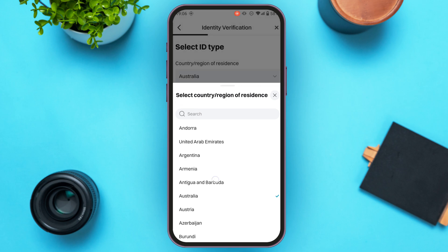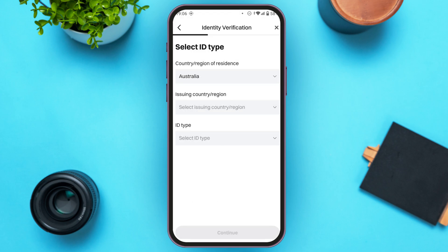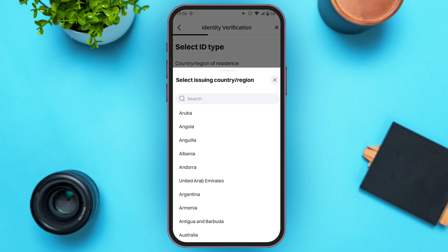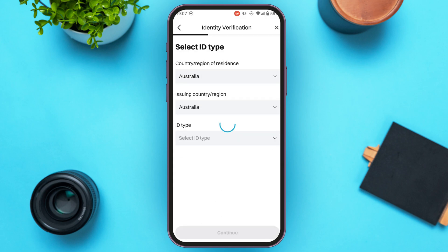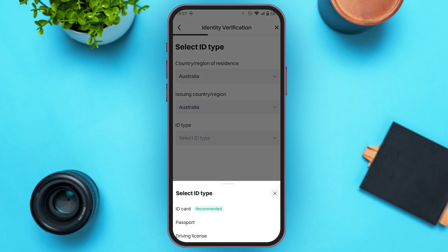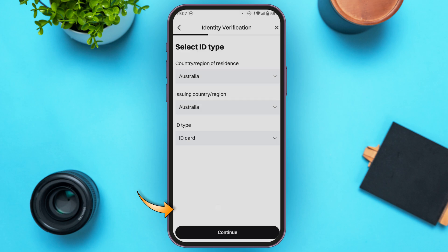Simply tap on the country of your choice. Then select the issuing country or region — the country where your ID was issued. Next, tap on the ID type option. You'll see three options: ID card, passport, and driving license. ID card is highly recommended, but you can select any ID type of your choice. Here, I'm going to tap on 'ID Card'.